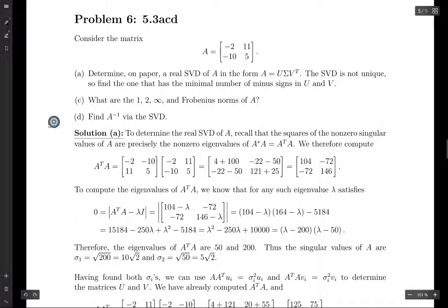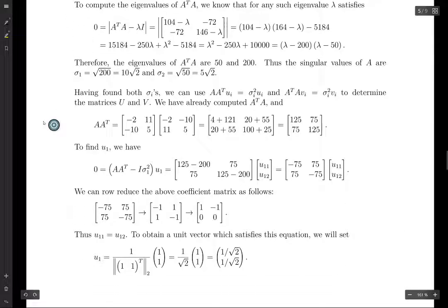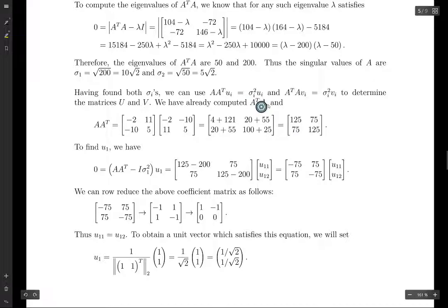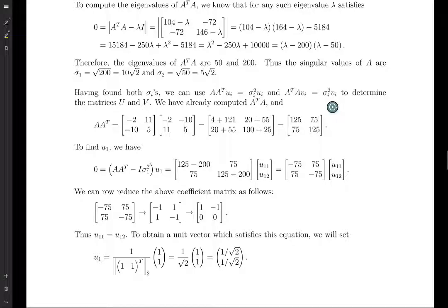Then we need to find U and V. We use these two equations: A times A transpose times U_i equals sigma_i squared times U_i, and A transpose A times V_i equals sigma_i squared times V_i. Using these equations, we can figure out the U_i's and the V_i's. These can be deduced from the properties of the singular value decomposition.